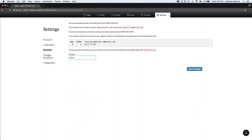Next, we have the Domain tab. If you purchase a separate domain name, you can change it here. When you first purchase the software, your domain will be something like zionlutheran.360unite.com, but if you want to change it to just zionlutheran.com, this is where you'd do that. It's a little more complicated than just entering it, but our software support team would be willing to help you through that.